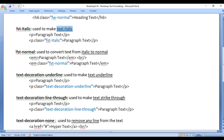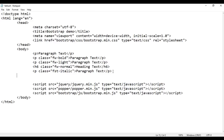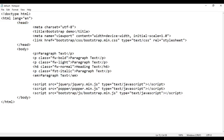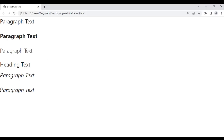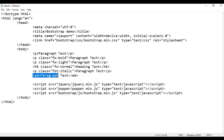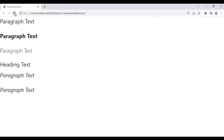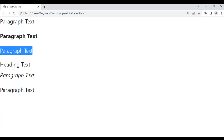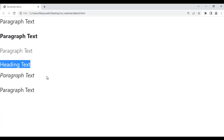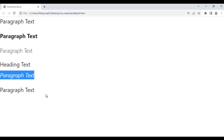Next we have fst-normal, used to convert text from italic to normal. By default, the em tag — em means emphasize — displays text in italic. I create an em tag with 'paragraph text'. After saving and refreshing, you can see paragraph text is displayed in italic because of the em tag. We can convert it to normal with the class fst-normal. After saving and refreshing, the paragraph text is now converted to normal.